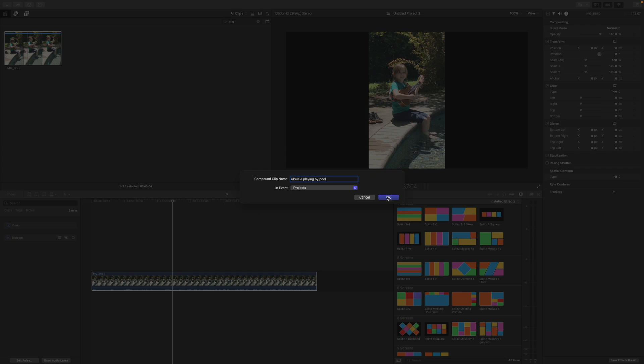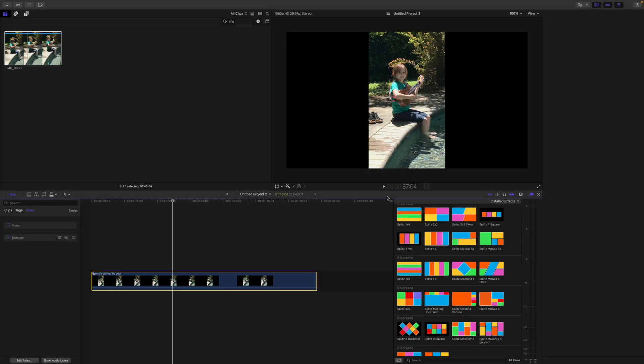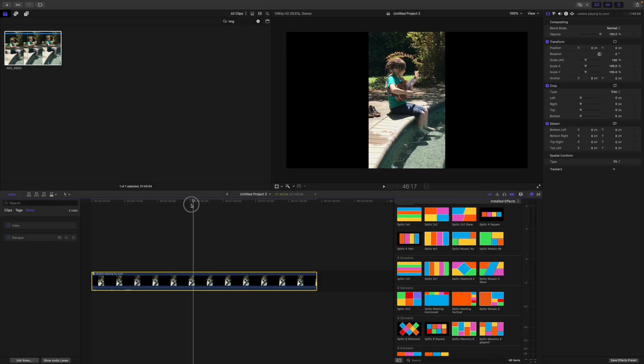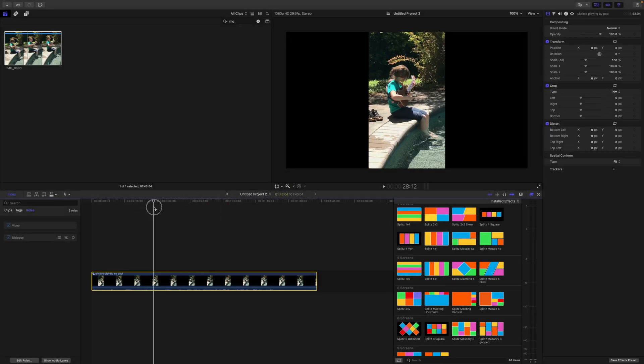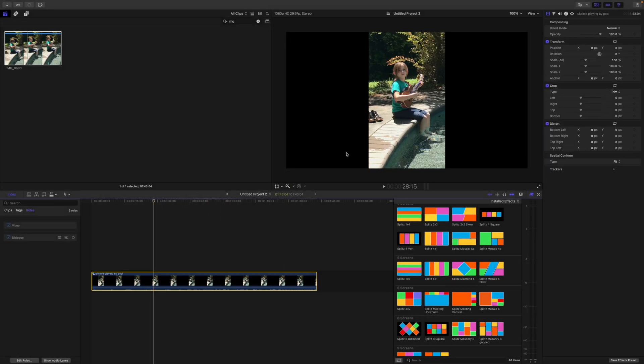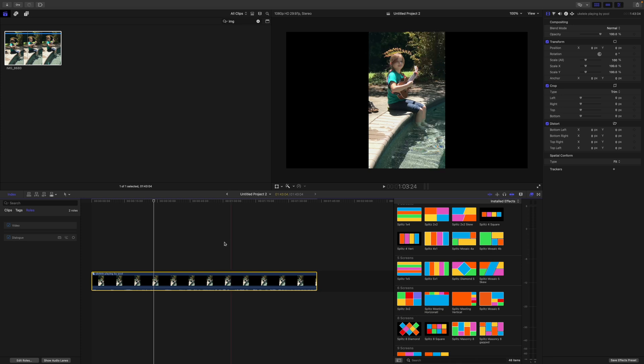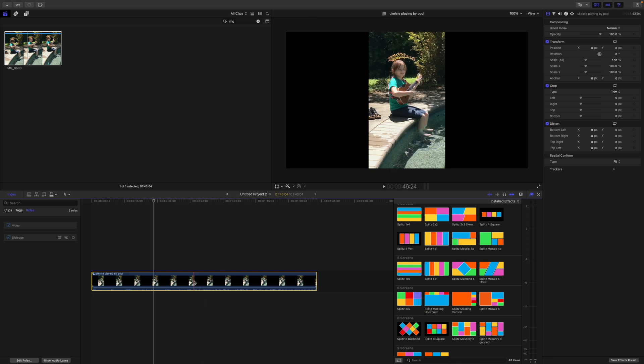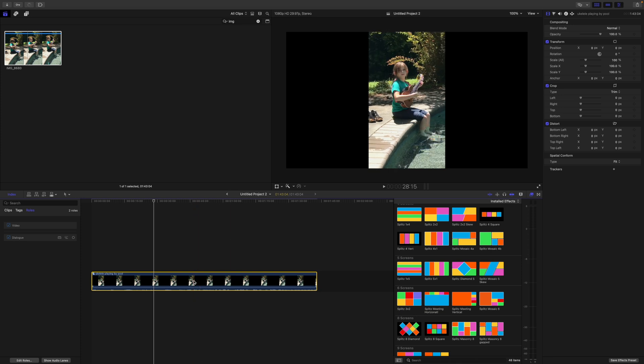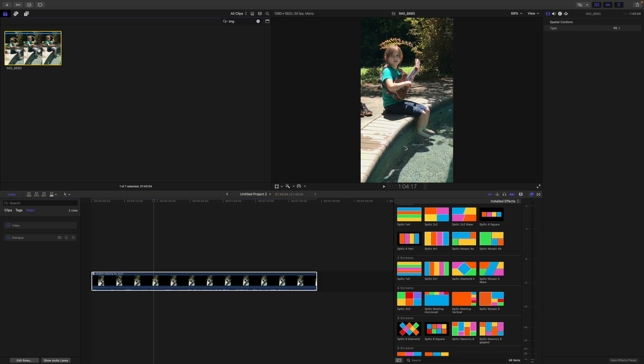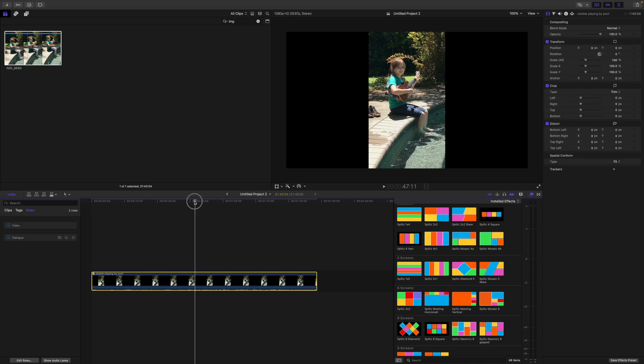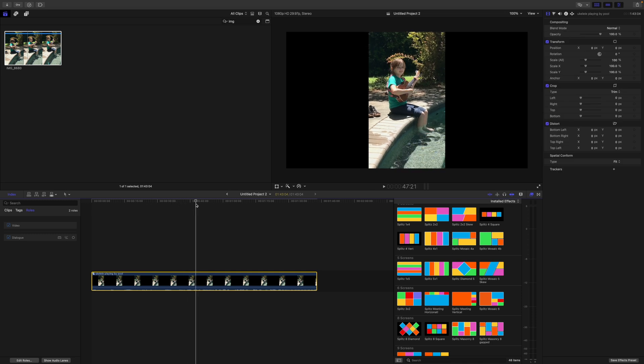So now we have this little girl and she is now a compound clip. What that does, as long as you make it a compound clip in the timeline - don't turn it into a compound clip up here in the browser - when you turn it into a compound clip in your project in the timeline, this compound clip will now match the aspect of the timeline.